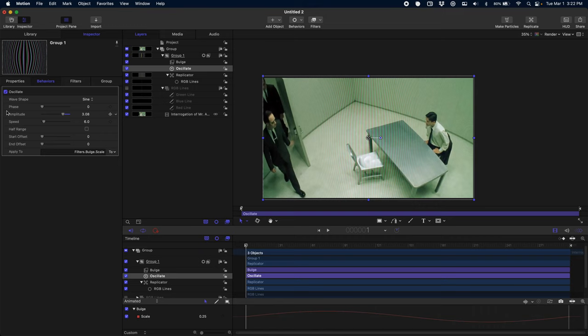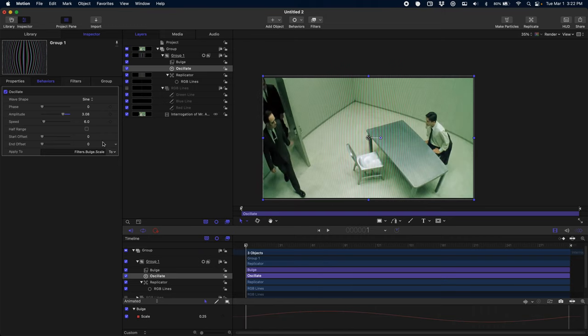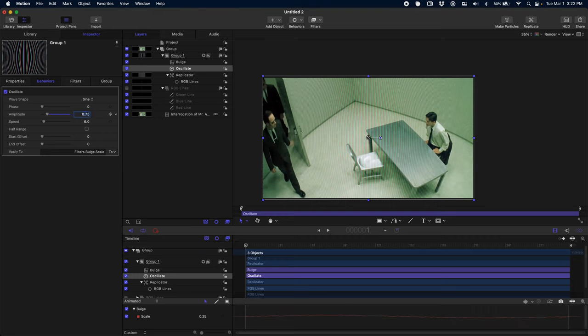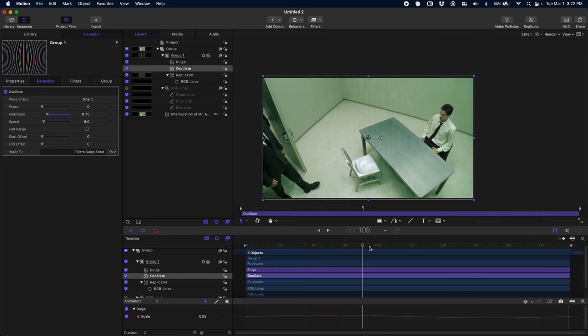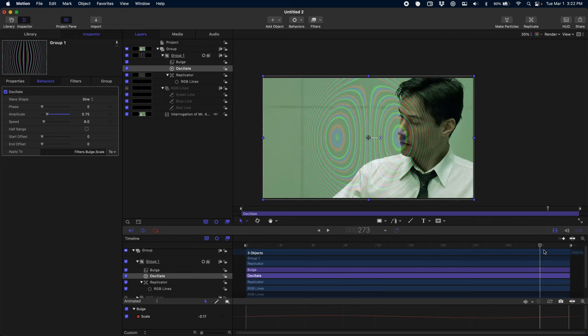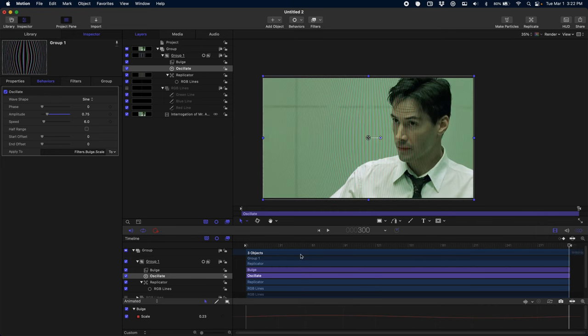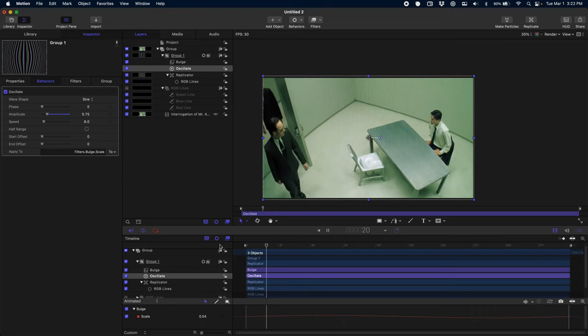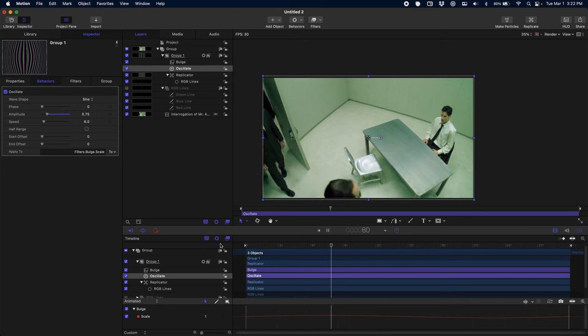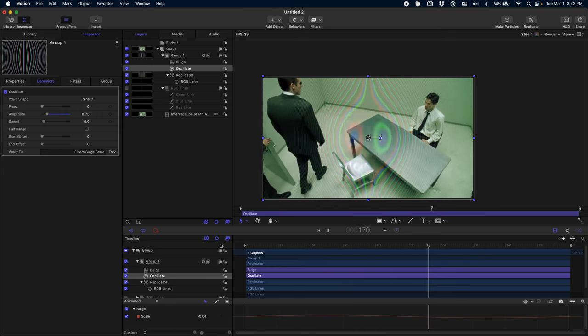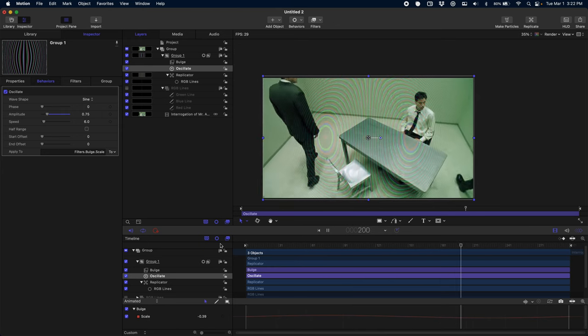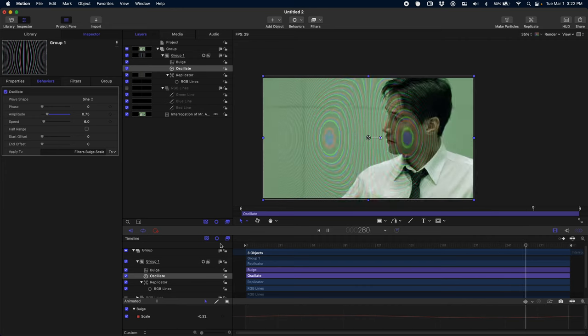Now we need to figure out our Amplitude. If you remember, we started at 0.25 and we want it to bounce back and forth between about 1, which was neutral, and negative 0.5. So if we do an Amplitude of 0.75—0.75 up from 0.25 is 1, and 0.25 minus 0.75 is negative 0.5—so that's the amplitude that will get us this bounce back and forth. I think you can push it farther, but I like this look.